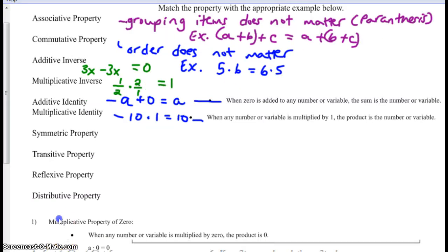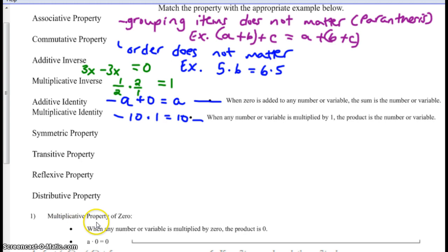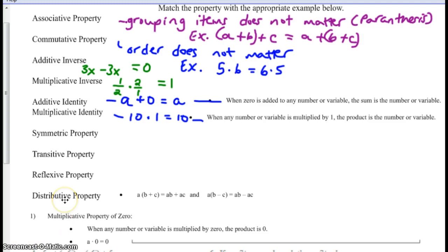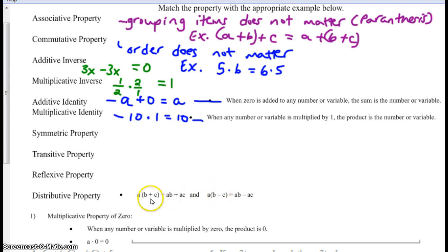There's one more to add to your list: the multiplicative property of zero. When any number or variable is multiplied by zero, the product is zero. The distributive property you're already very familiar with — you've been using it a lot this year. You distribute A to both items in the expression in both cases shown.